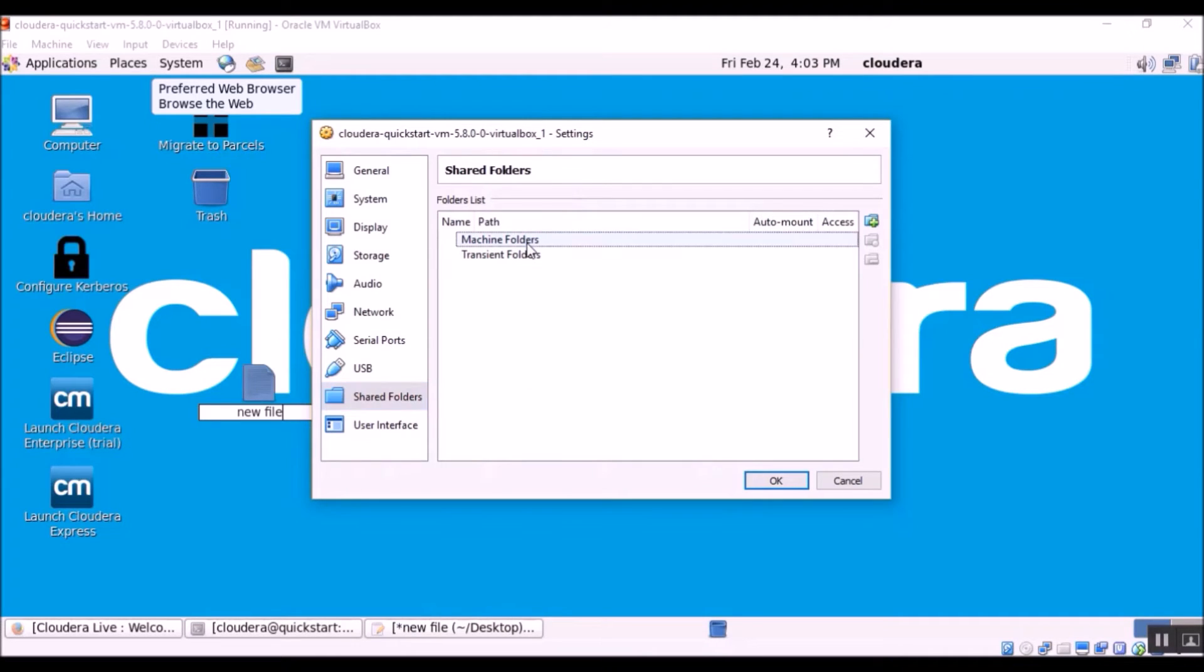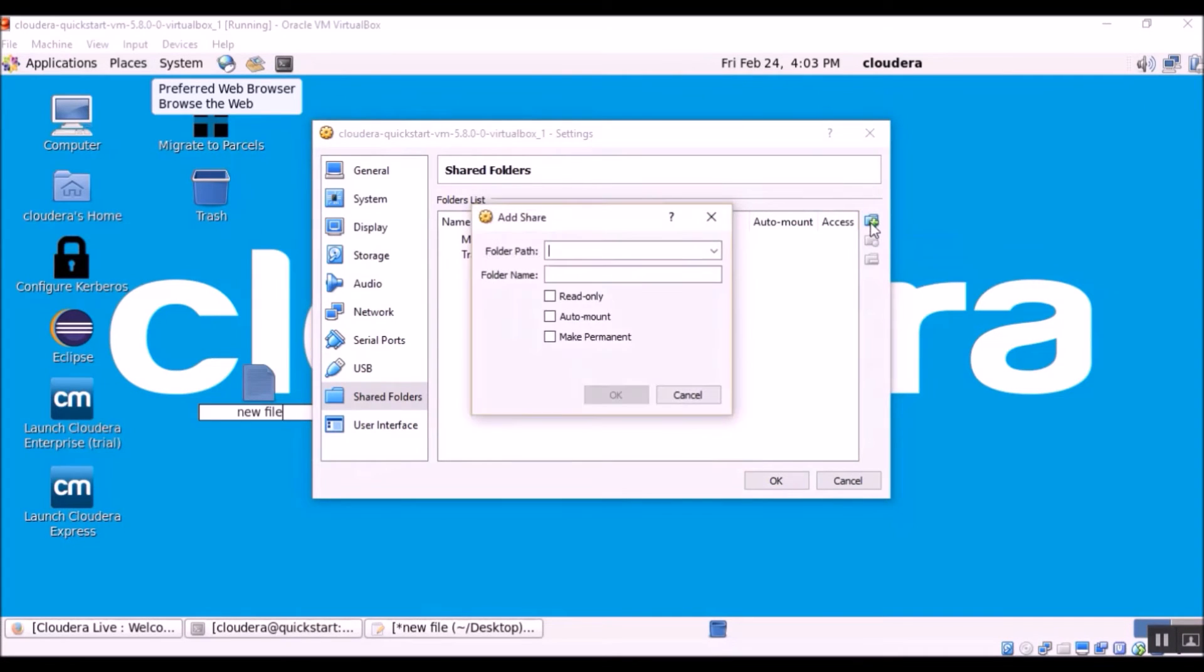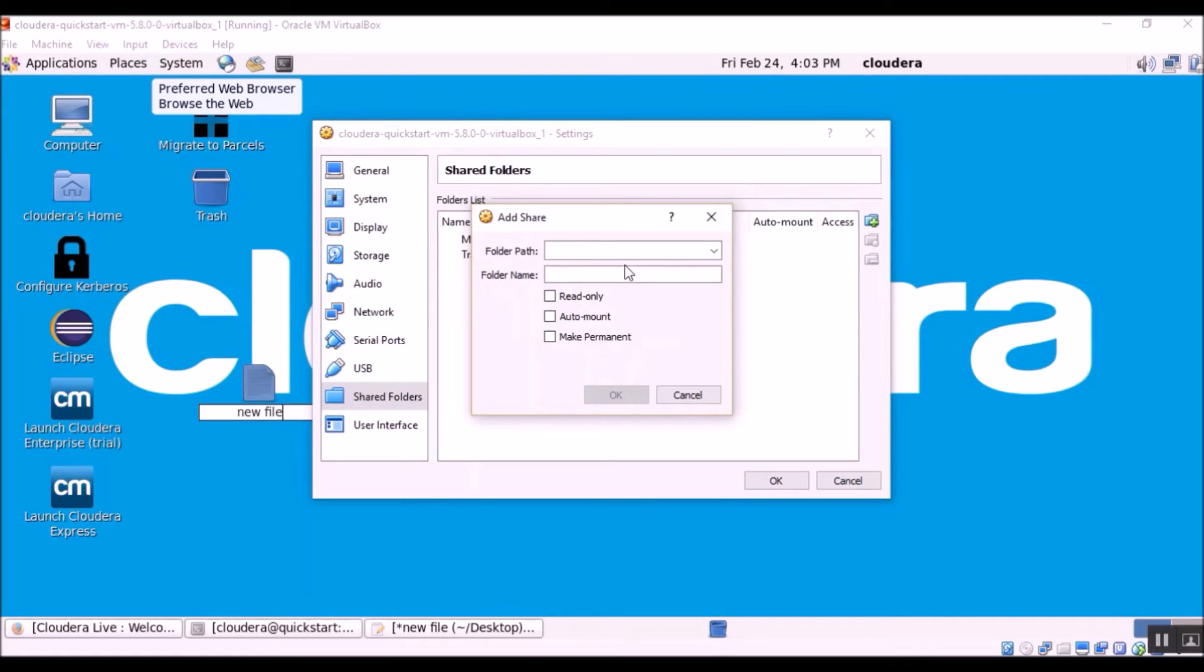So let's go to machine folders and you will be able to see a plus sign. Let's click the plus. So the folder path, this is the path of the folder from our Windows OS or the host operating system that we would like to share.